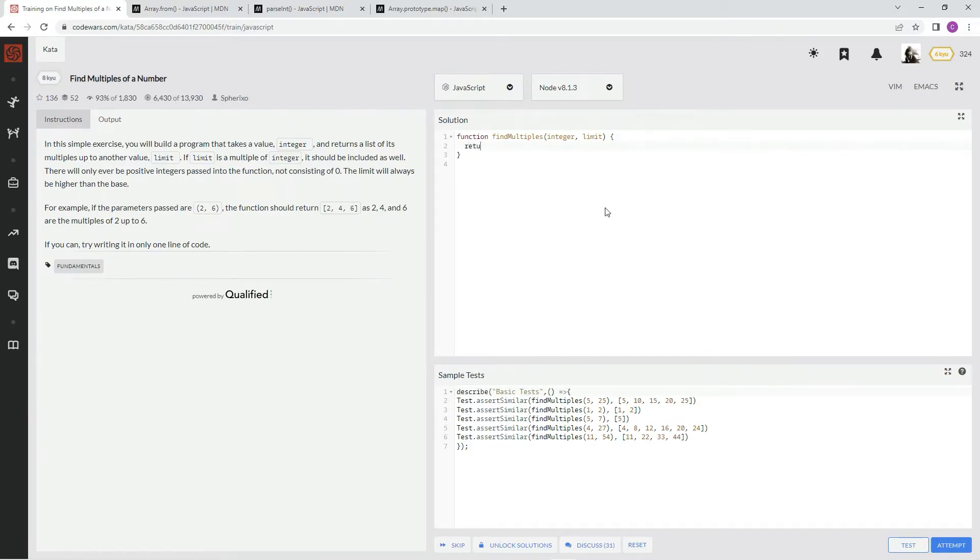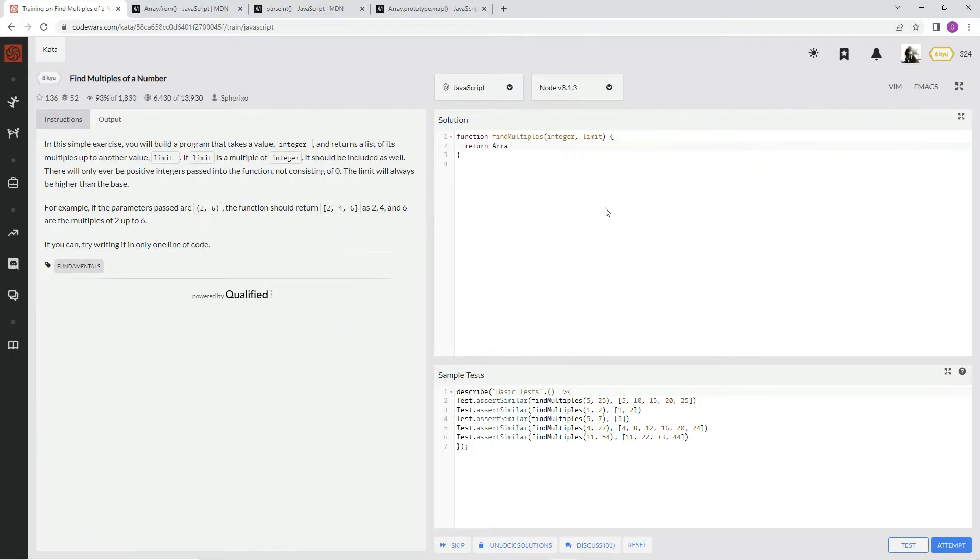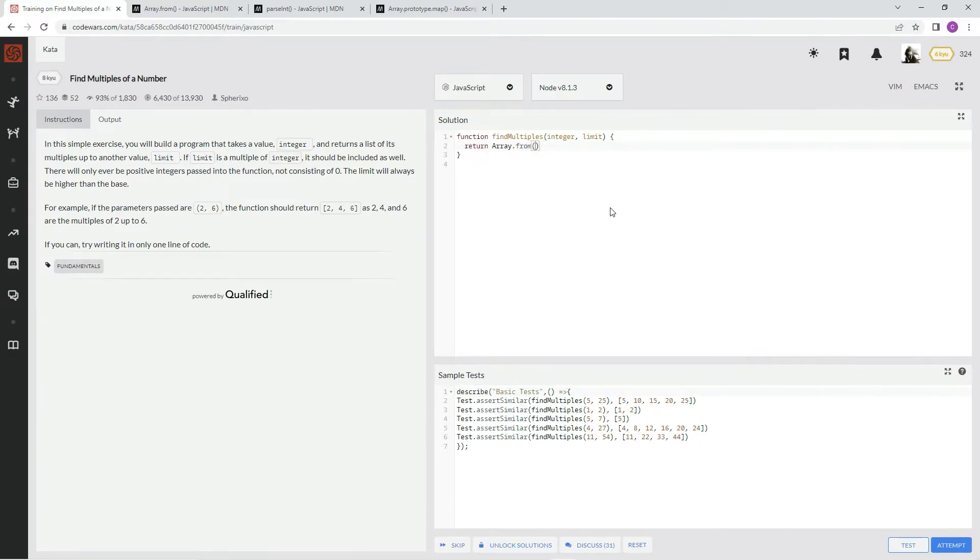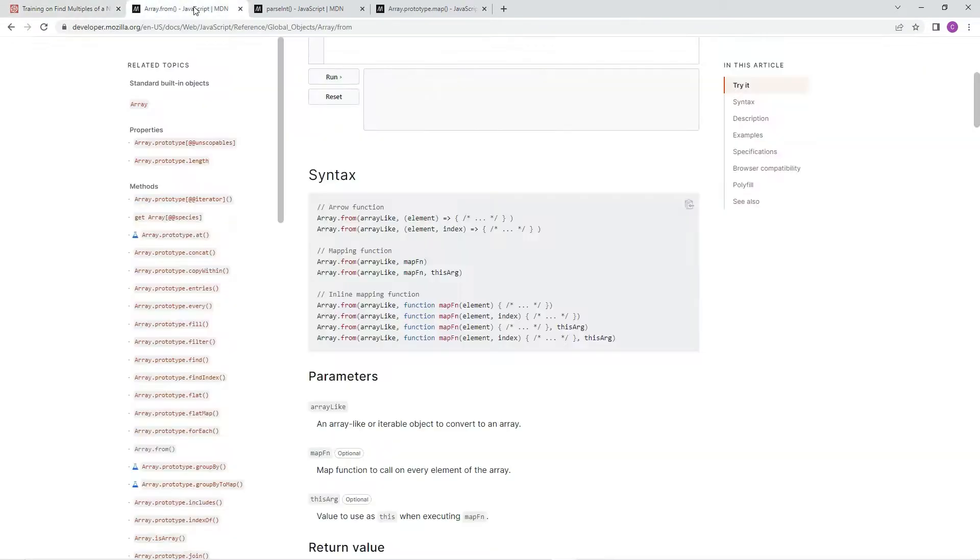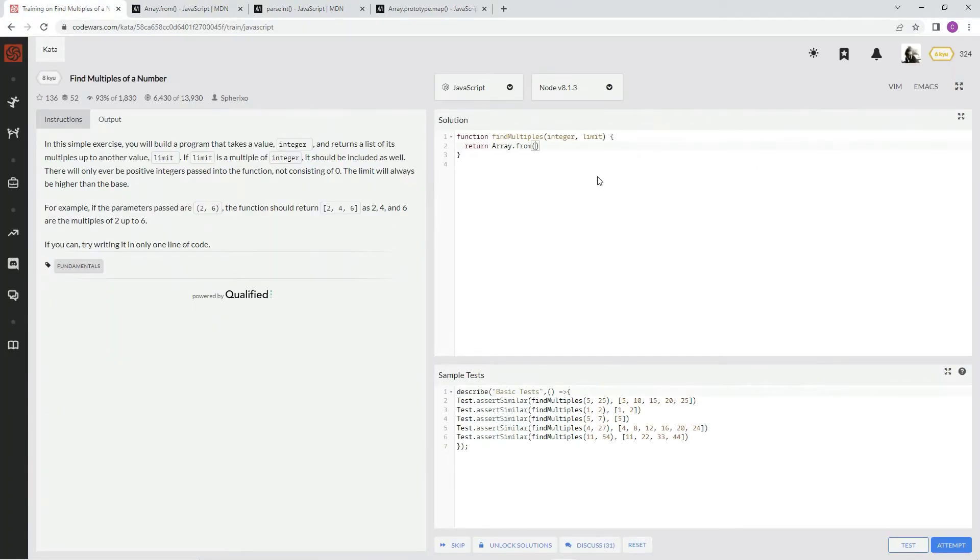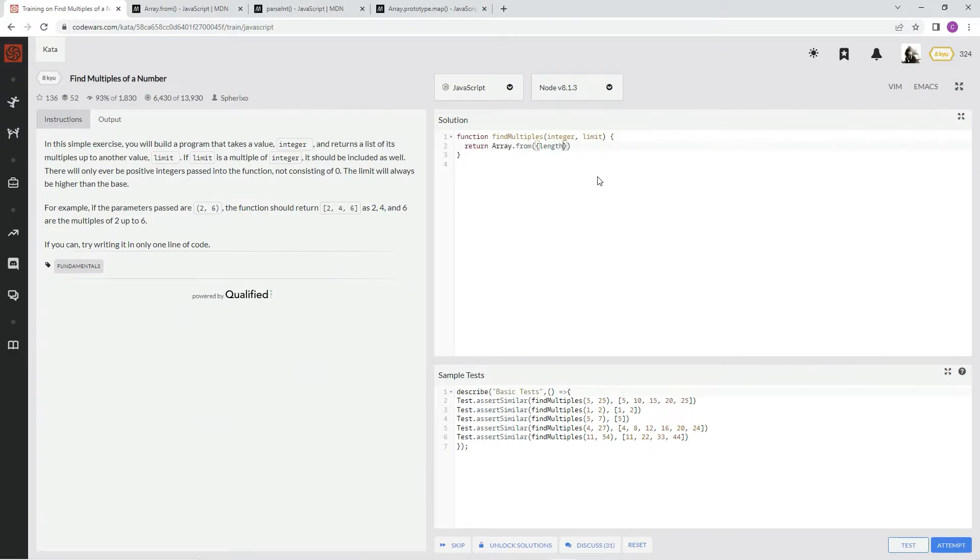First, we're going to say return, of course, and then we're going to say array.from, like we said. And with this, we're going to get the first thing we need, which is the array-like thing, right? So we're going to make an array-like thing by doing this with the little curly braces. And we're going to say length, colon.